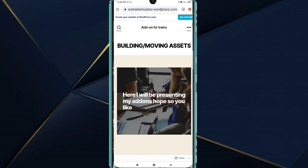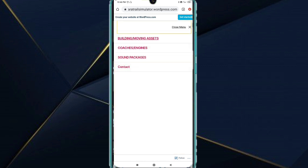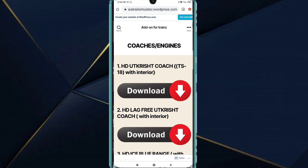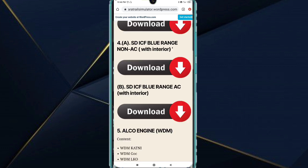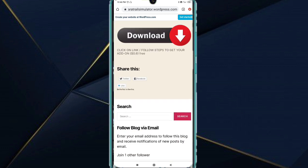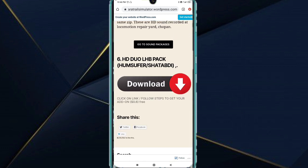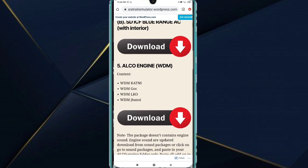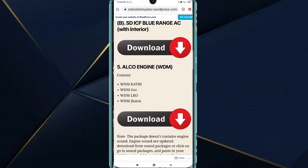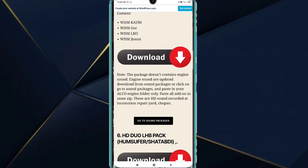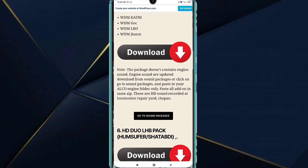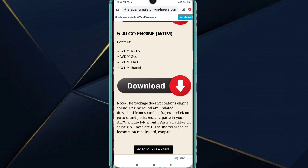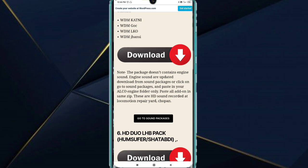Now I will go to the other side, which is coaches and engines. Here everything is okay, but you have to come down to the fifth number. This number is Alco Engine. With this Alco WDM you will get everything else.